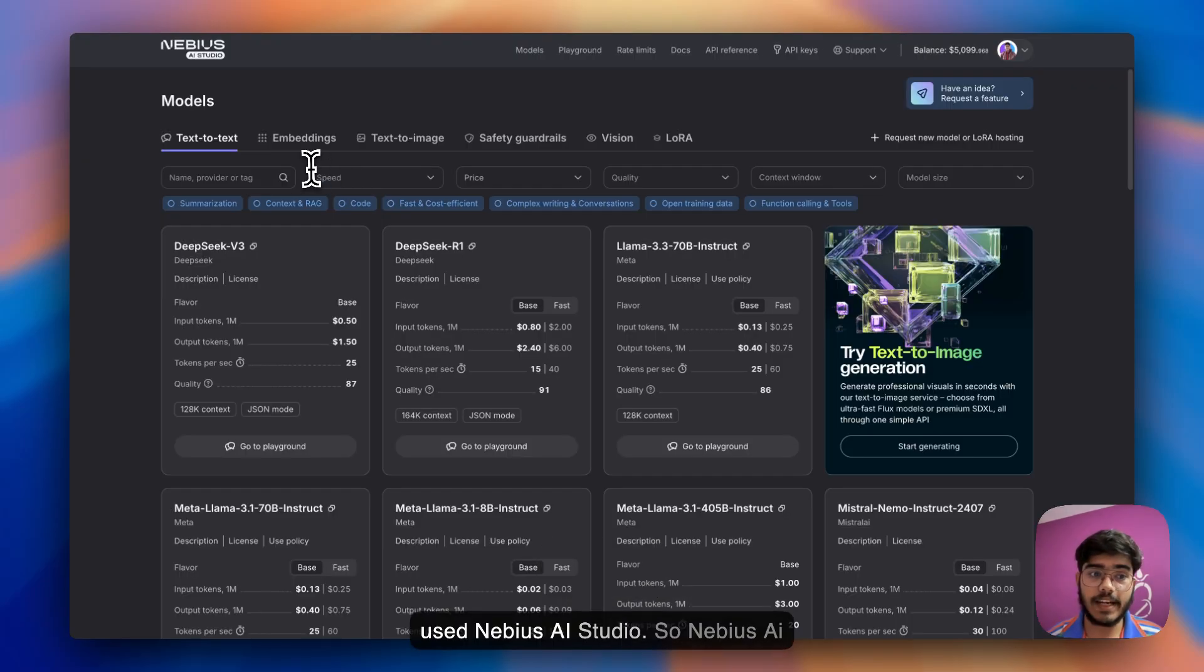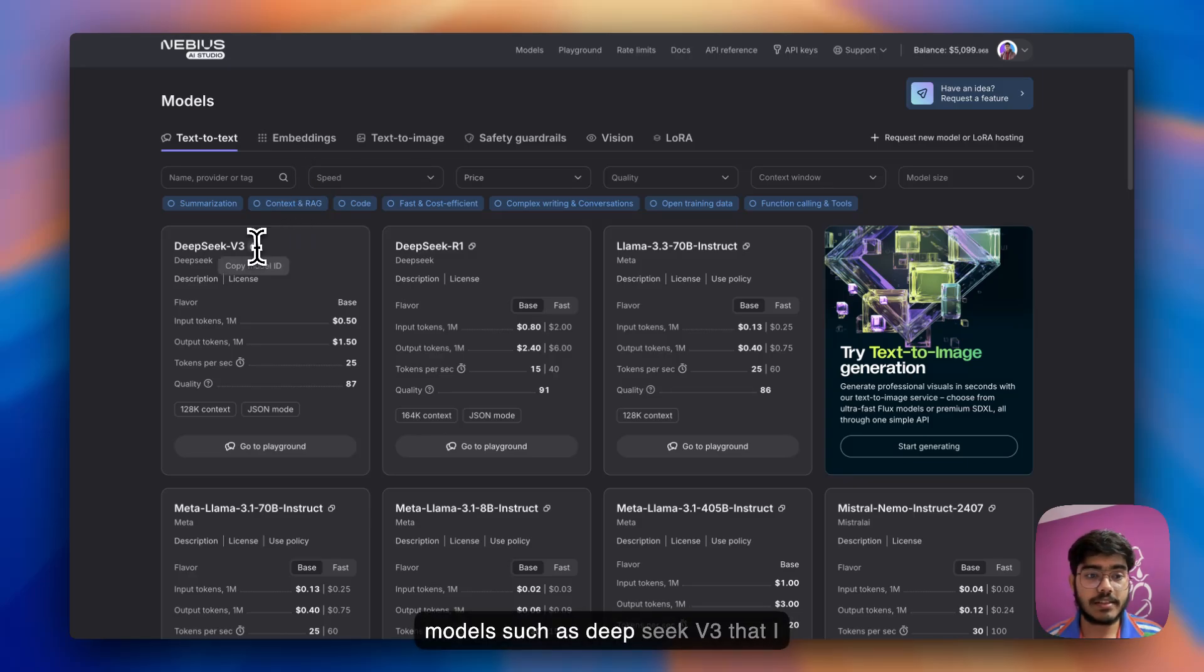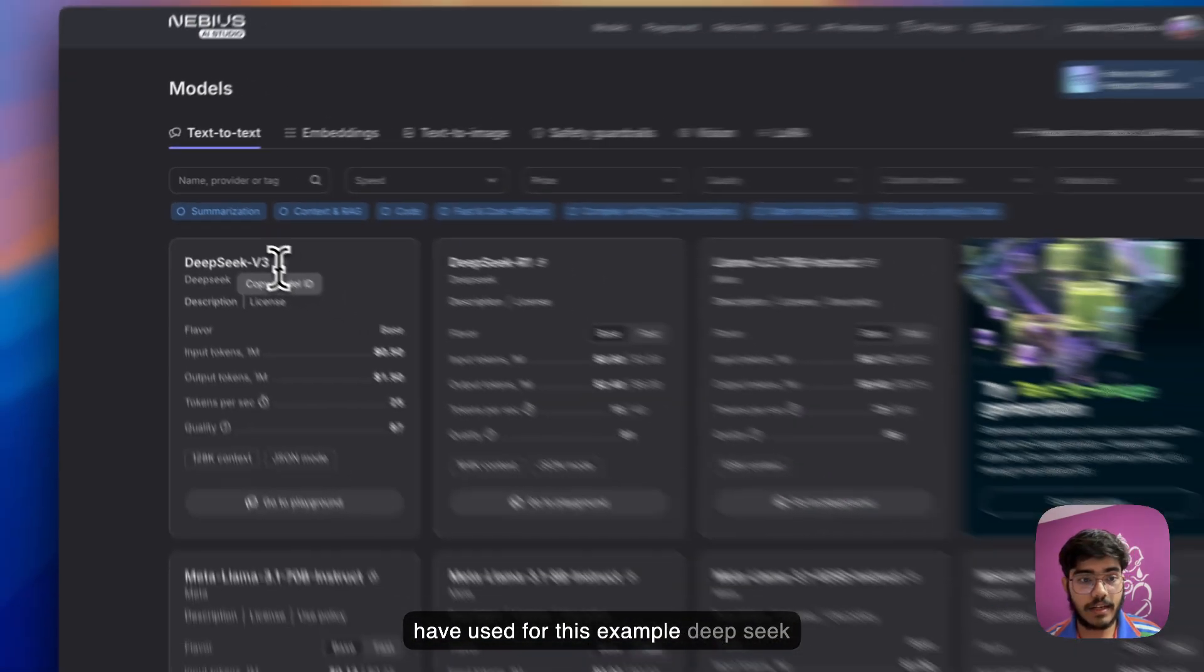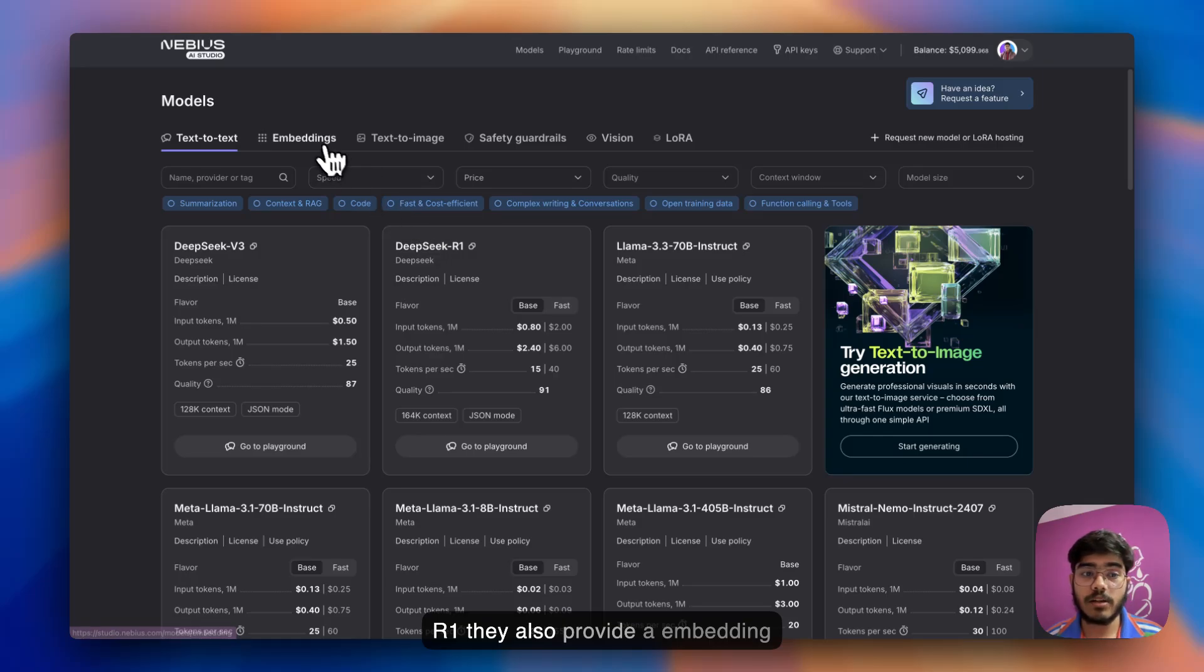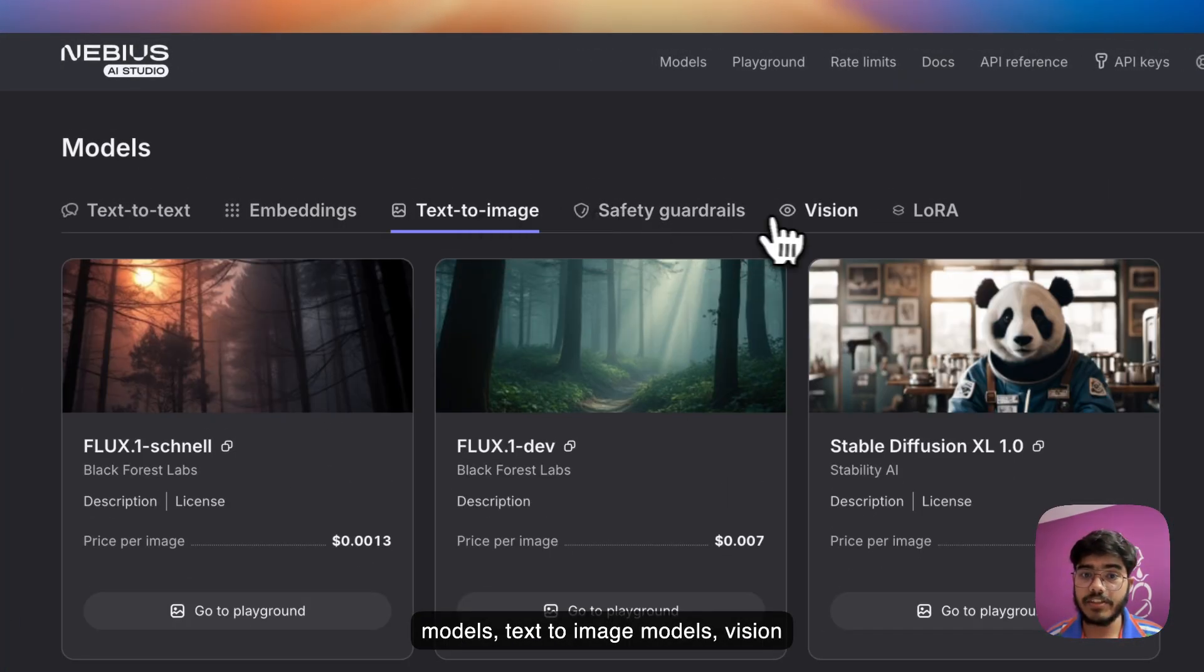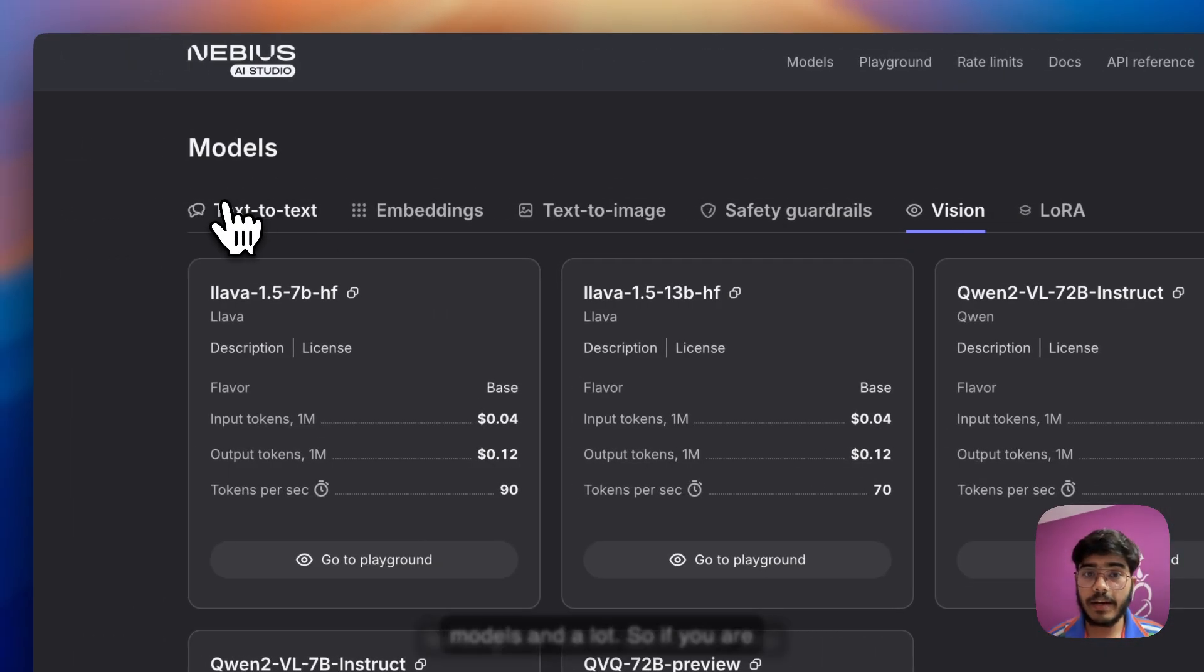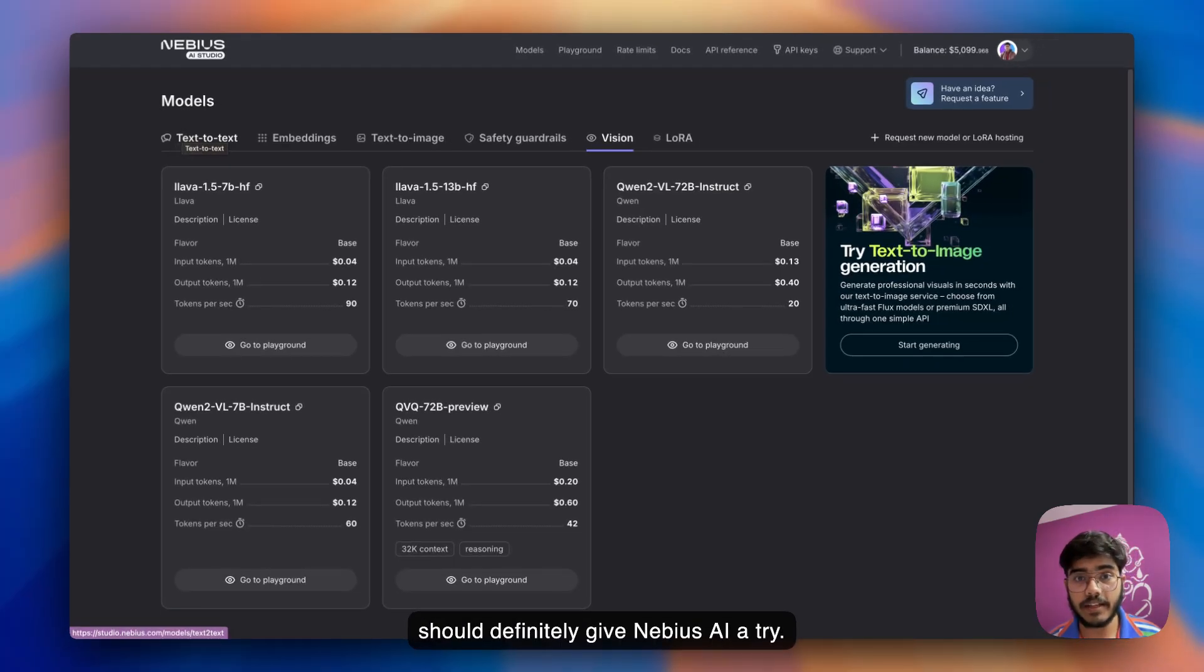For the LLM part, I've used NVIDIA NIM Studio. NVIDIA NIM Studio provides a wide range of models such as DeepSeek V3 that I used for this example, DeepSeek R1, they also provide embedding models, text-to-image models, vision models, and a lot more. If you're building any GenAI application, you should definitely give NVIDIA NIM a try.